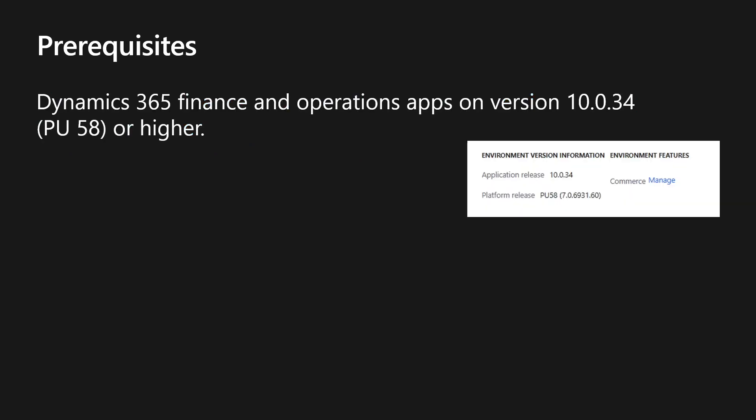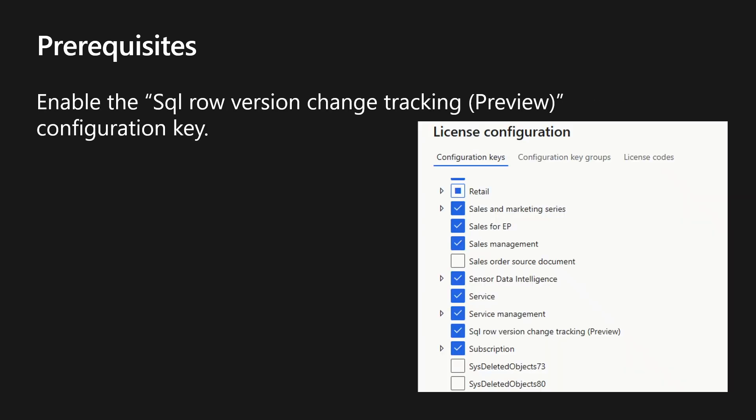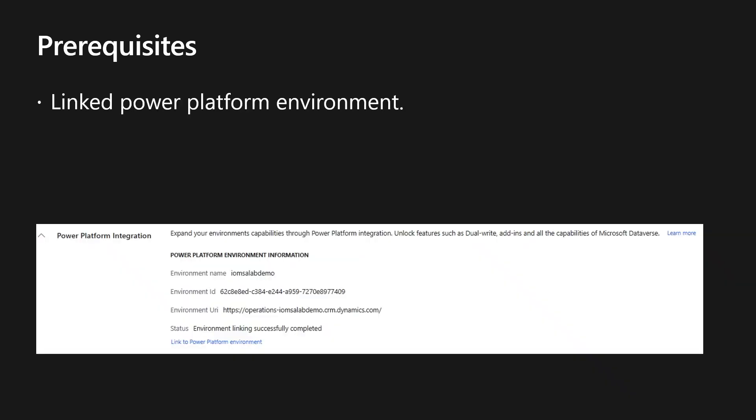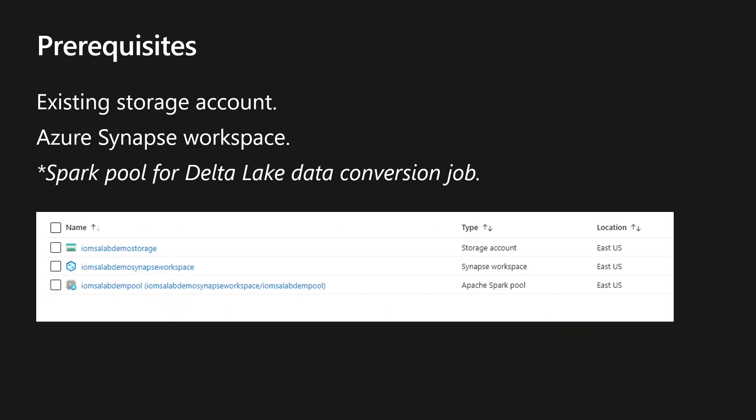So for Synapse Link to work with Finance and Operations apps, you must be on version 10.0.34 or higher. You need to go into the license configuration and enable SQL row version change tracking preview. You need to have a linked power platform environment and for our example, we've already set up a storage account. We've created an Azure Synapse workspace and we have set up a spark pool for Delta Lake data conversion job.